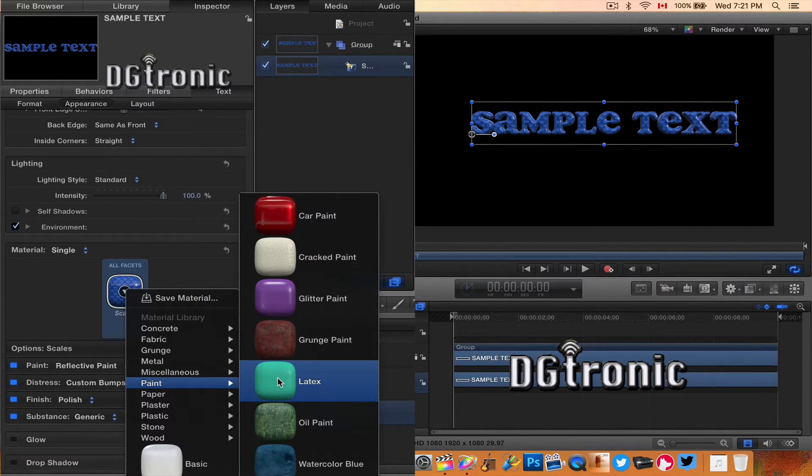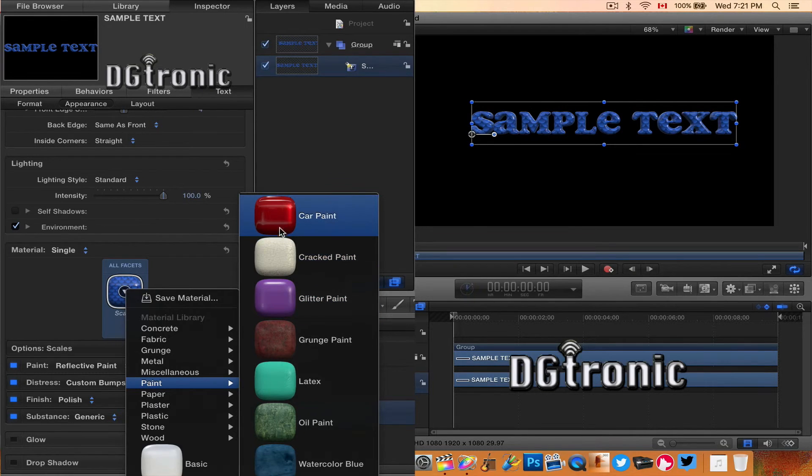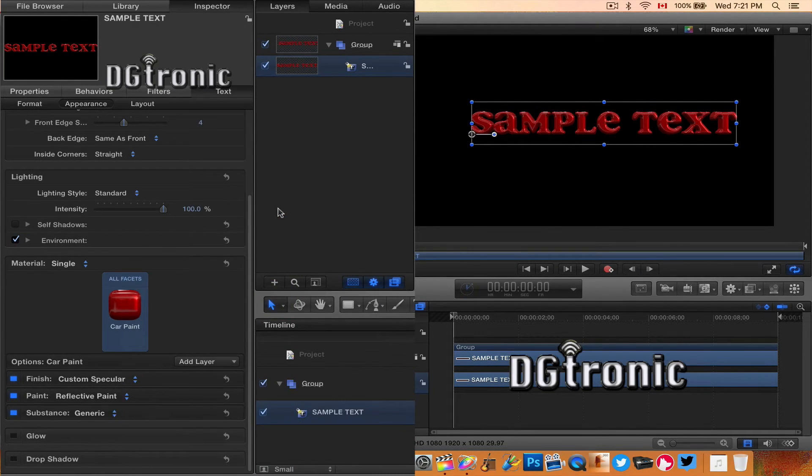Let's do paint. Oh, car paint! Now that's nice. That looks cool.